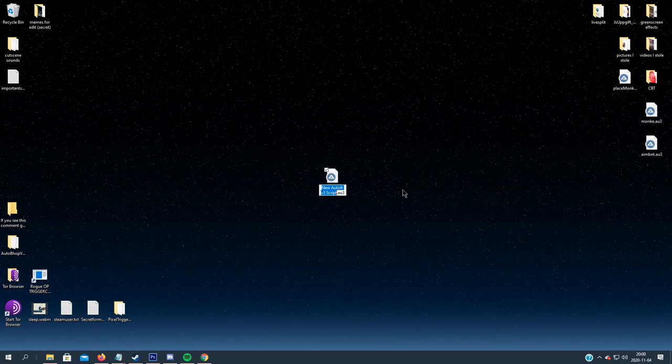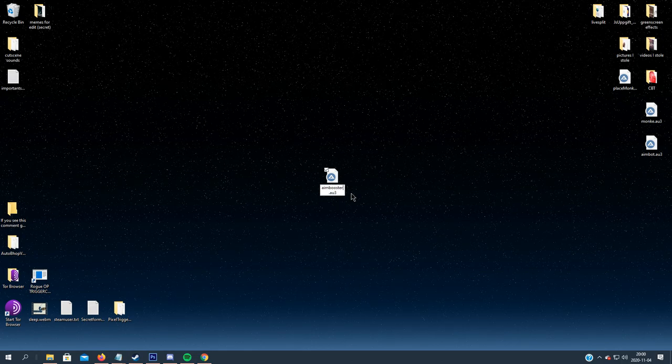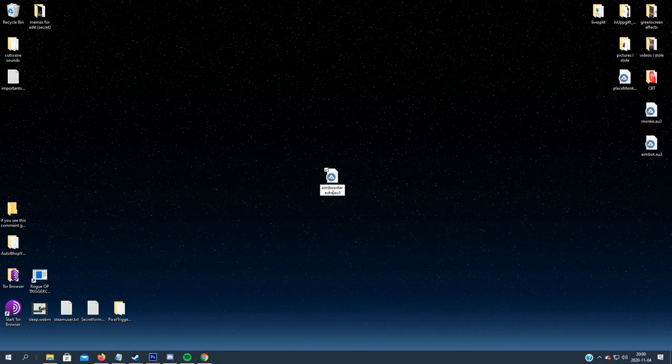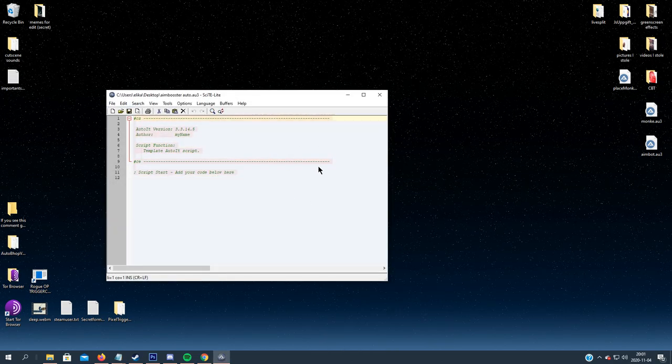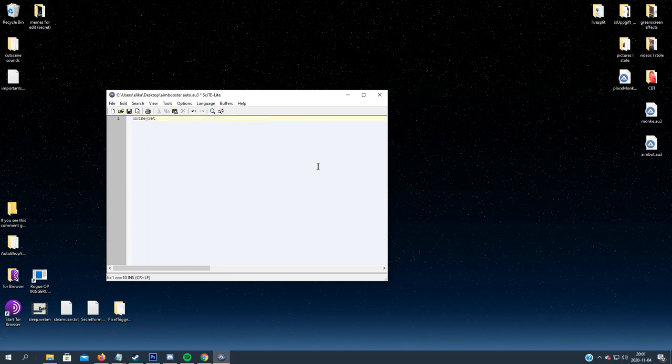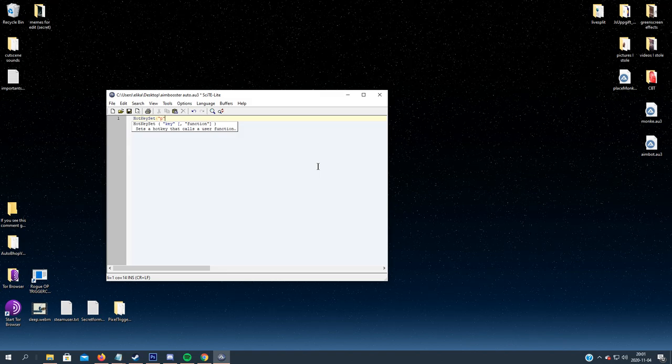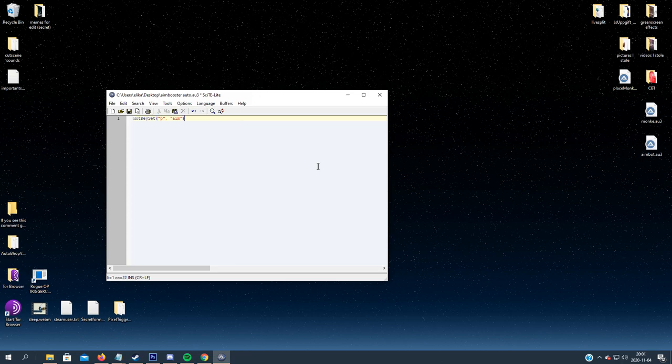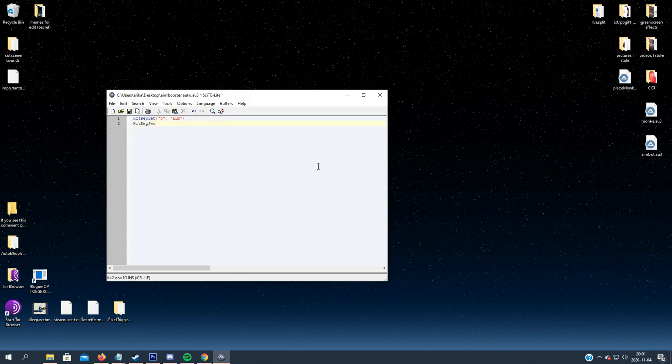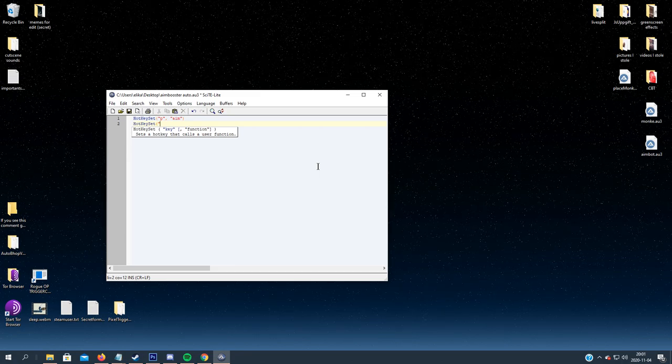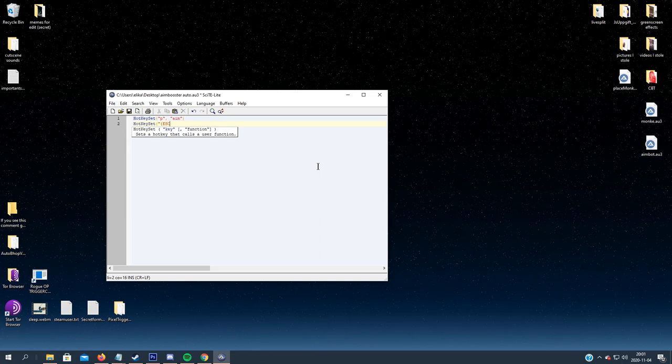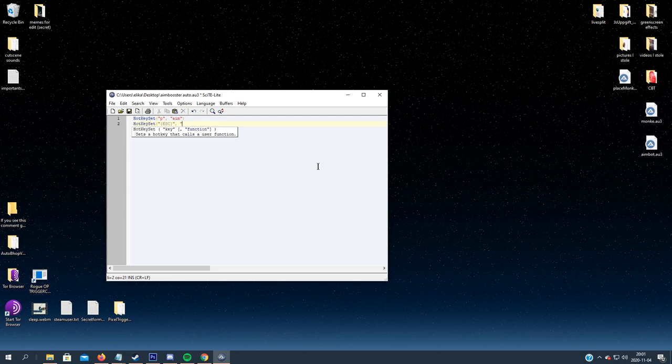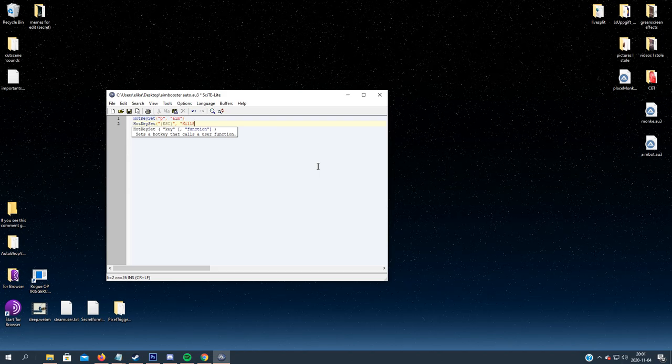So make a new script. AutoHotkey free. Let's call it Aim Booster cheat and edit script. We do as before with hotkeys. The key I will use is P again and the function, let's call it aim. We will also set a hotkey to kill the program if needed, so let's just use ask.